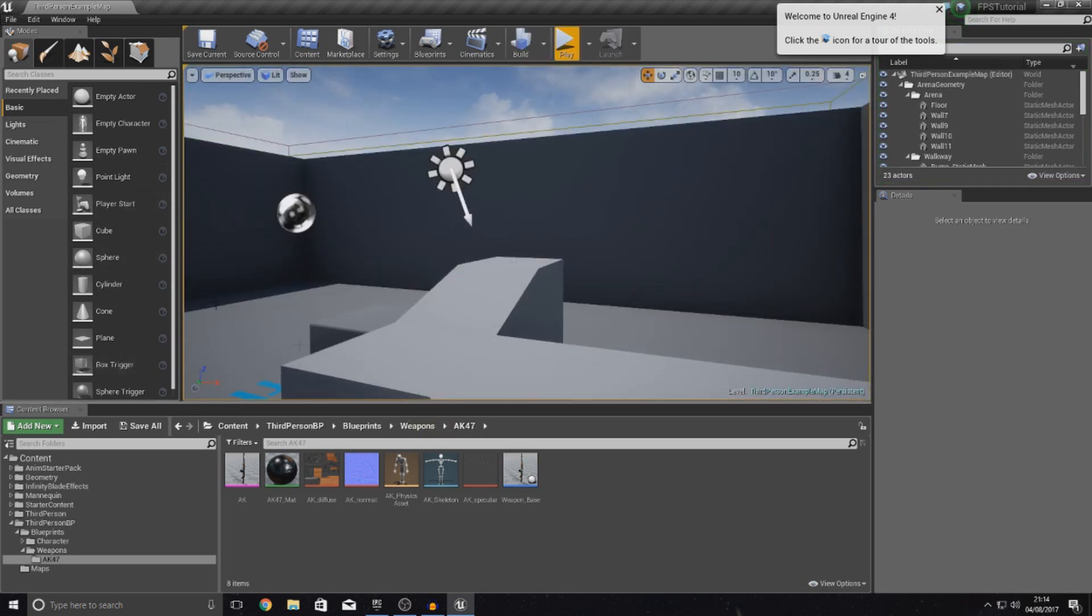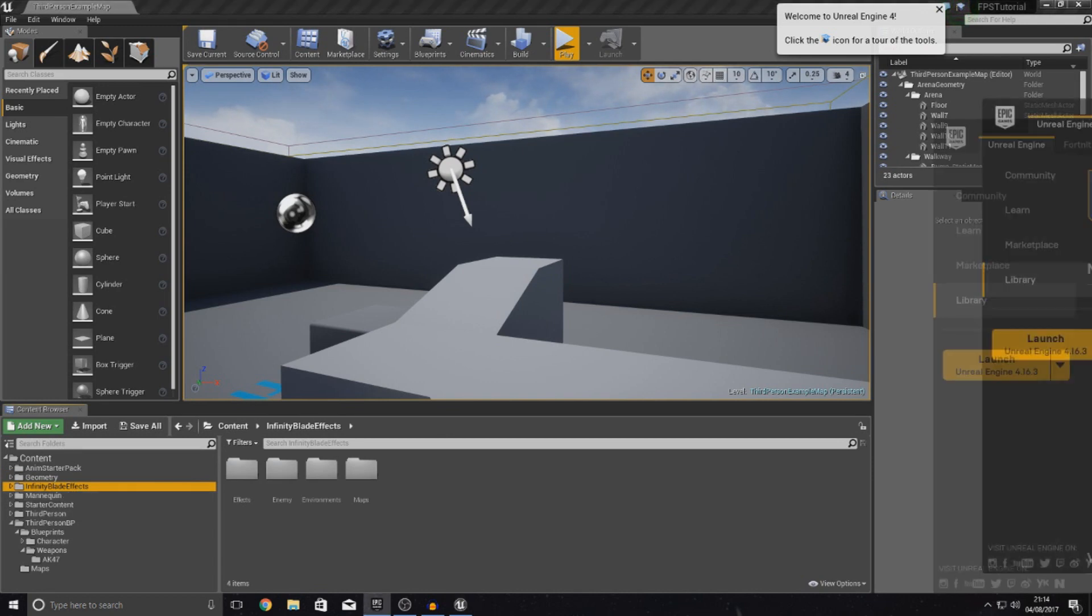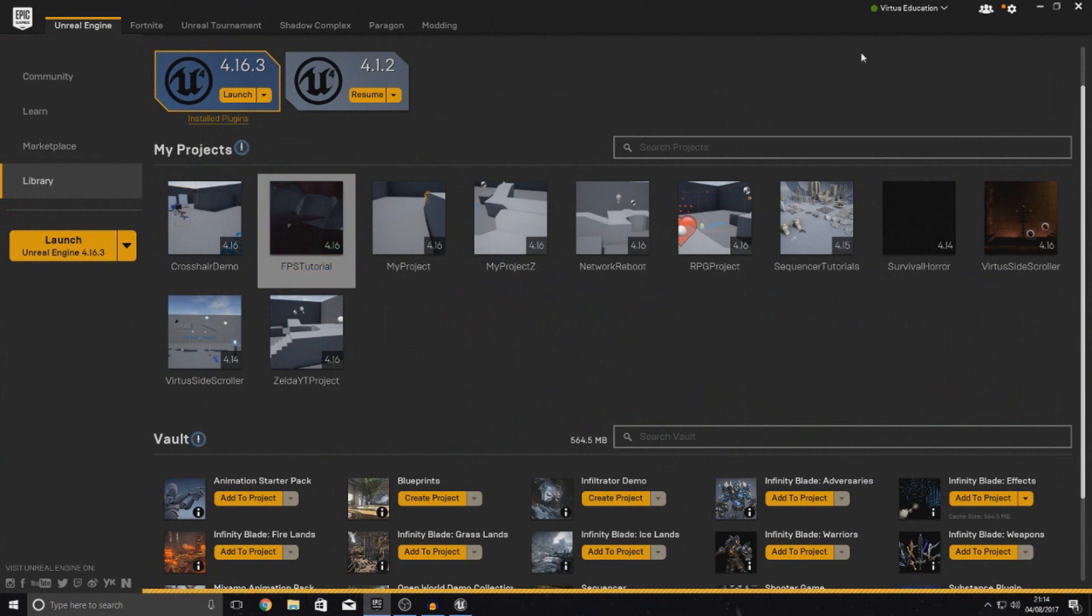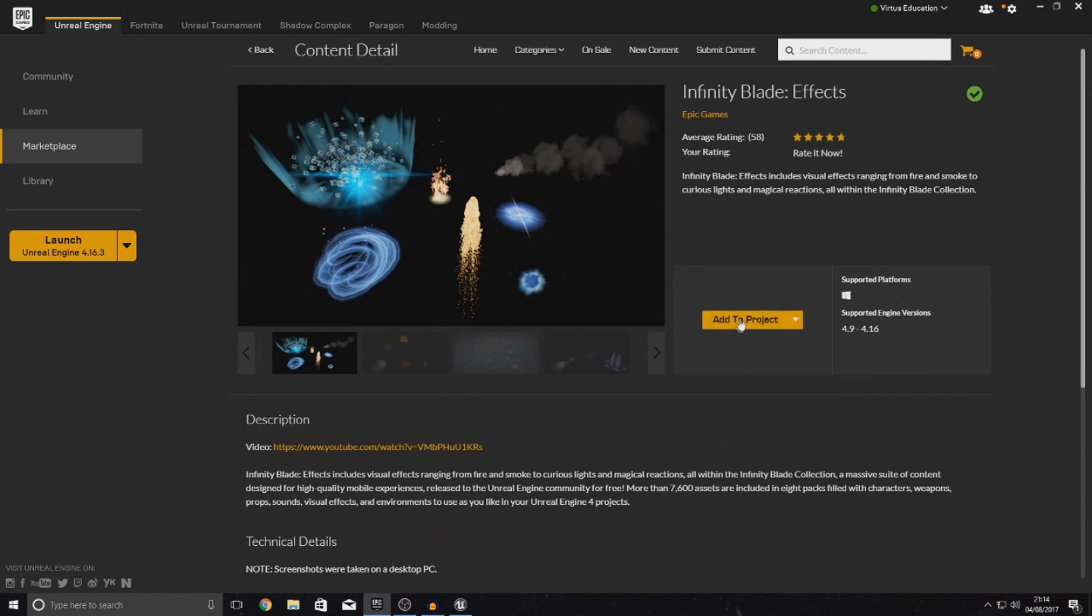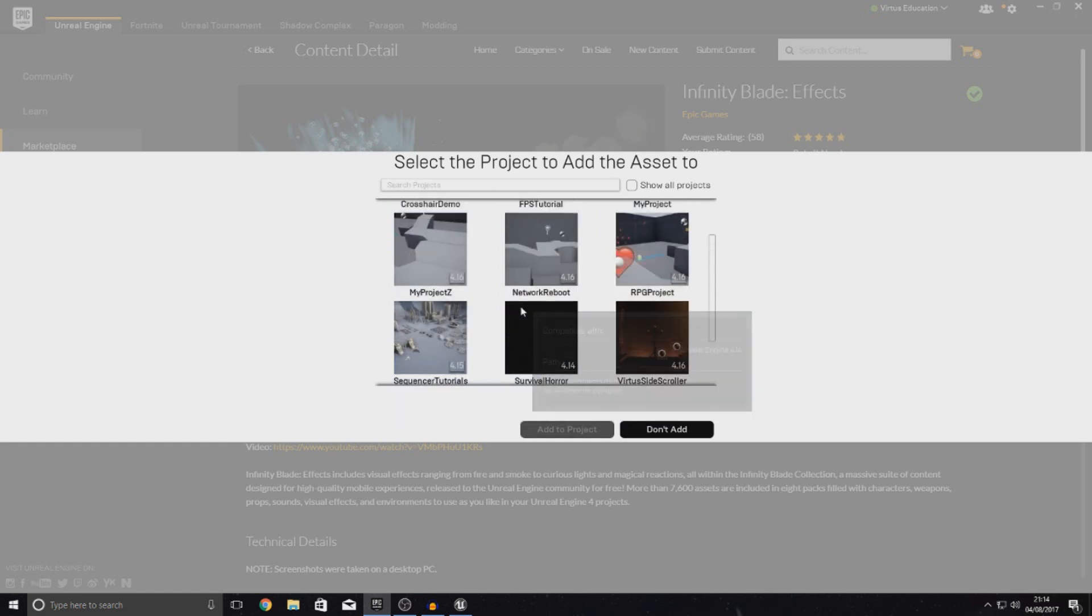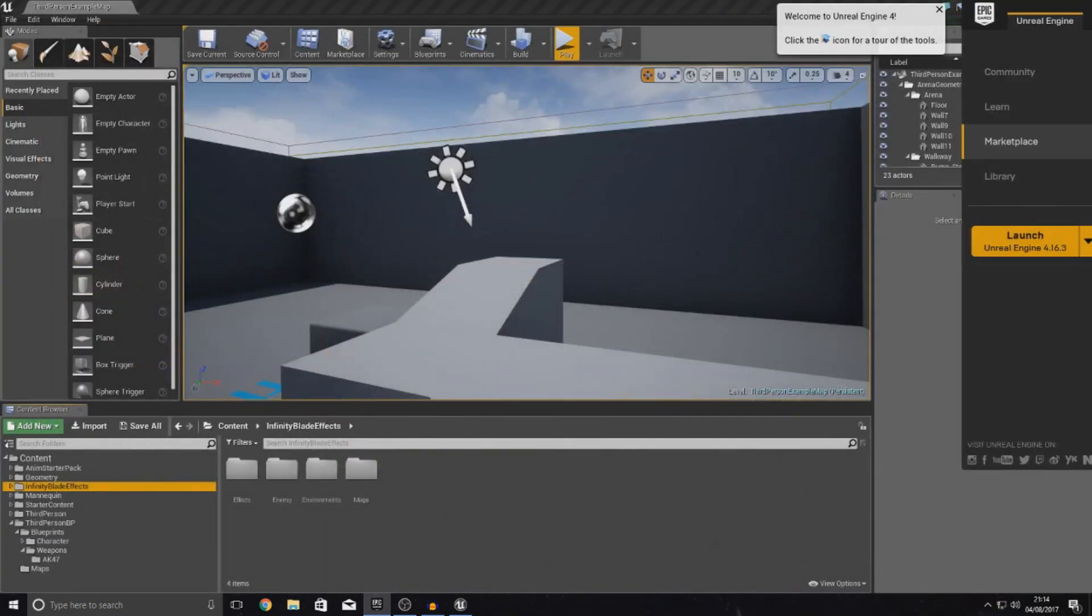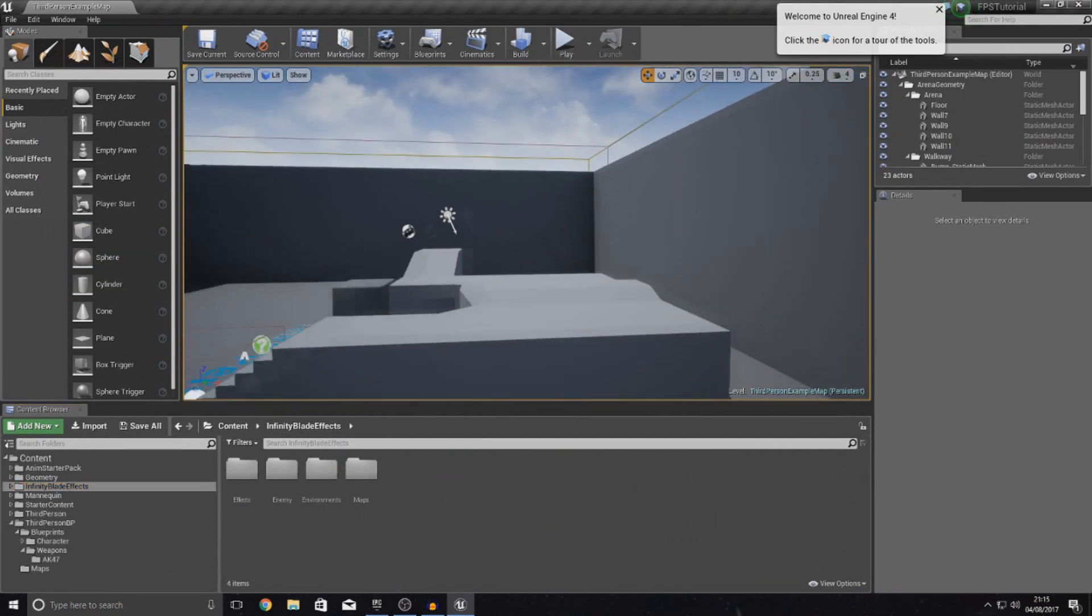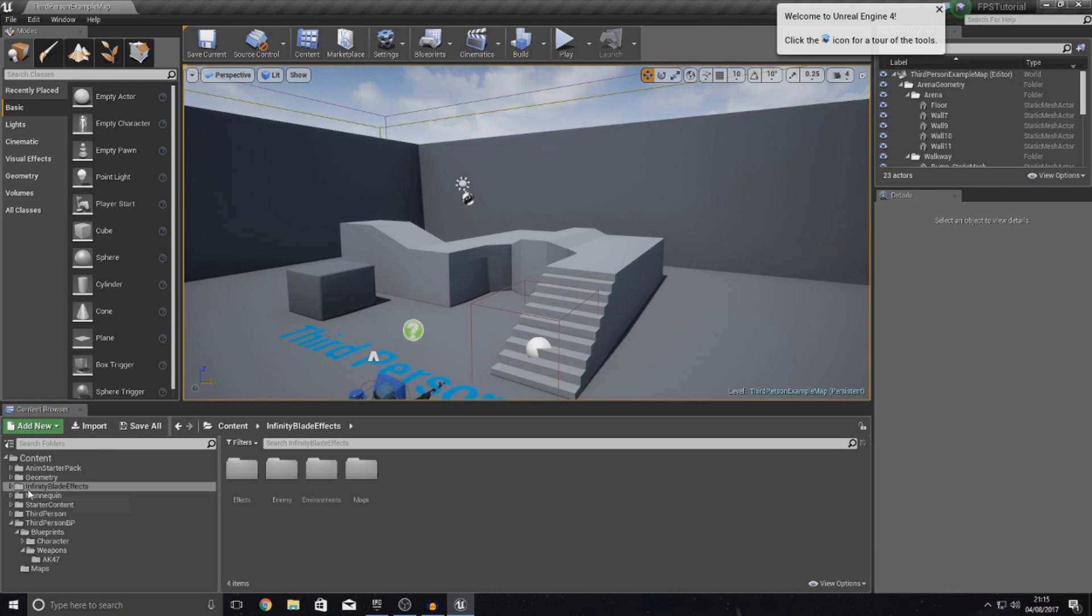Before we start the video, we're actually going to be using a particle system from the Infinity Blade FX pack. If you guys haven't got that already, go over to the marketplace and then search for Infinity Blade FX. Pretty much all that we're going to do is simply add it to our project and then add it to your FPS project wherever that may be. Now I've already set that up. It may take you guys a little while to do it, just a couple of minutes. But once you have done that we can get into adding in the particle effect.